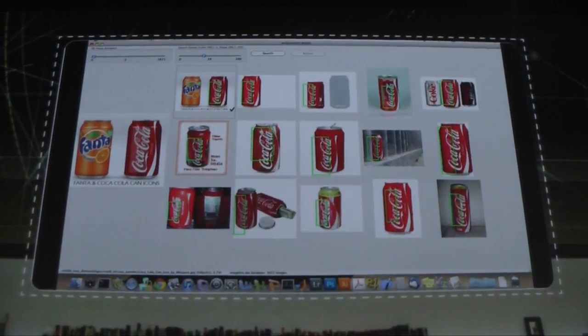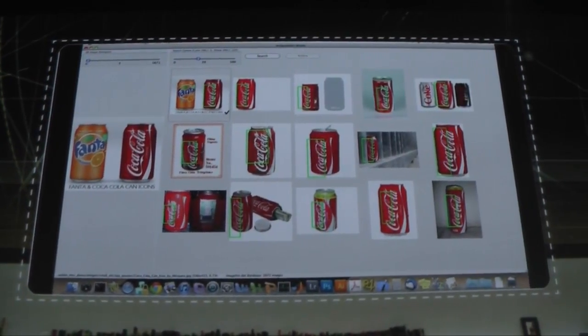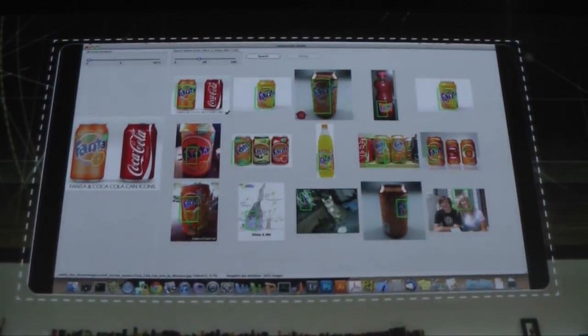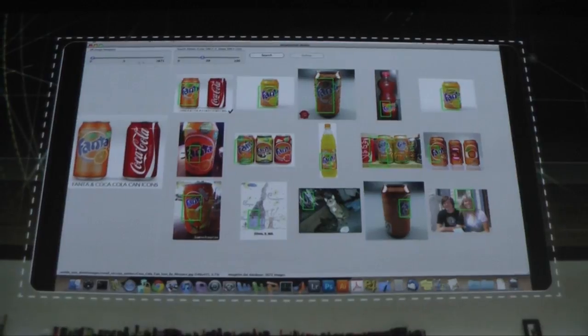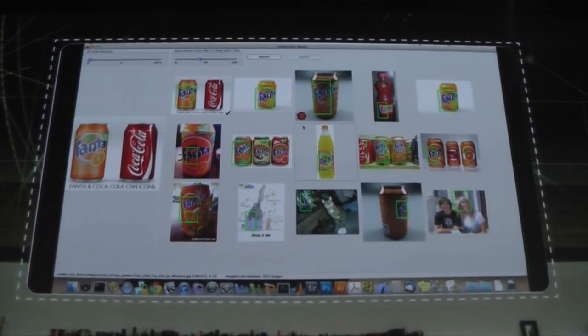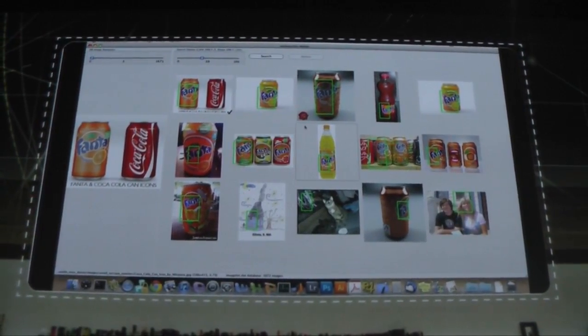But if I do the same thing with Fanta, just to show that it's real, it's finding the other object using the same image as the original query image.